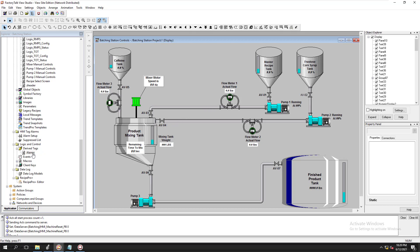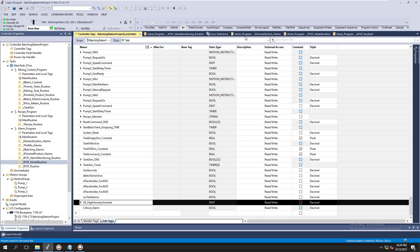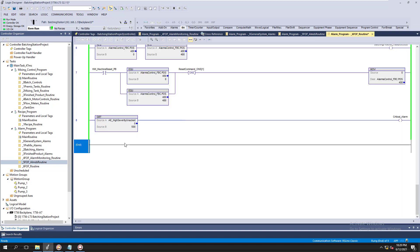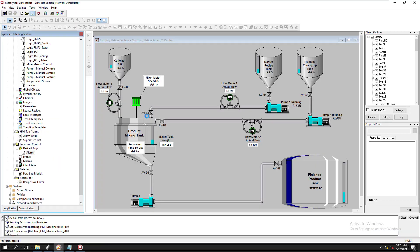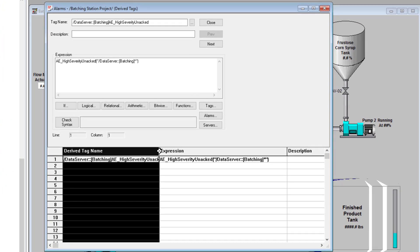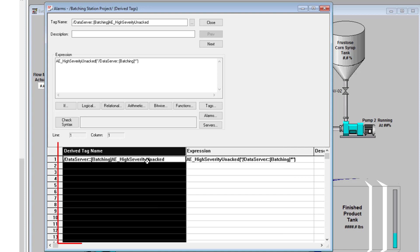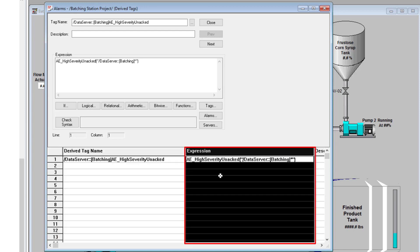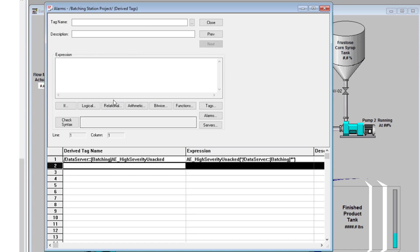In our last video we made our derived tags. We talked about derived tags, added some controls for the derived tag and showed how to use it for our severities. The derived tag element is the tag that's being controlled and sent to the PLC. The expression is what's going to actually control that data. So with that said, let's go ahead and add another one.